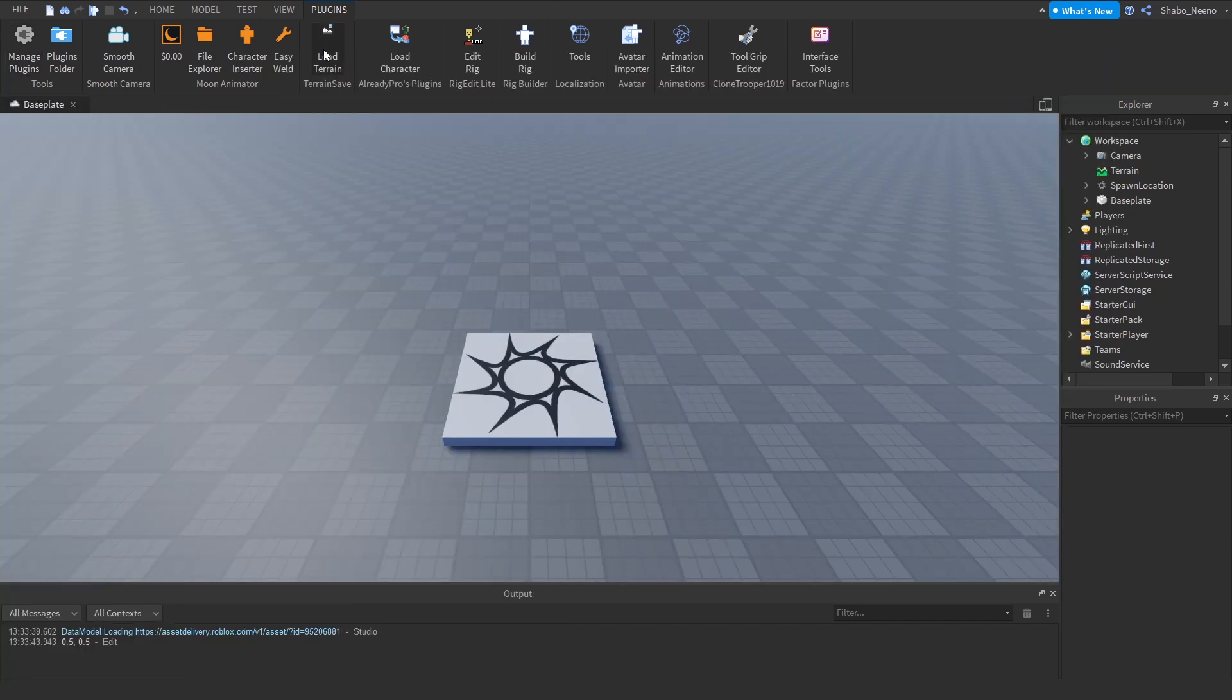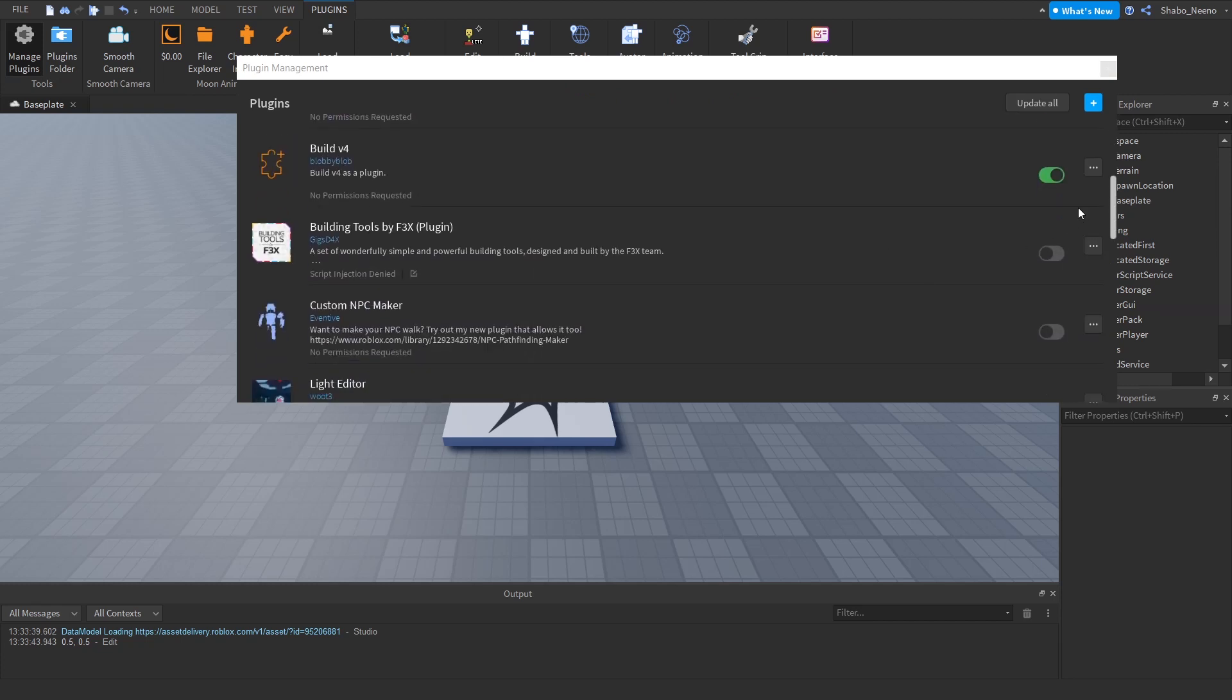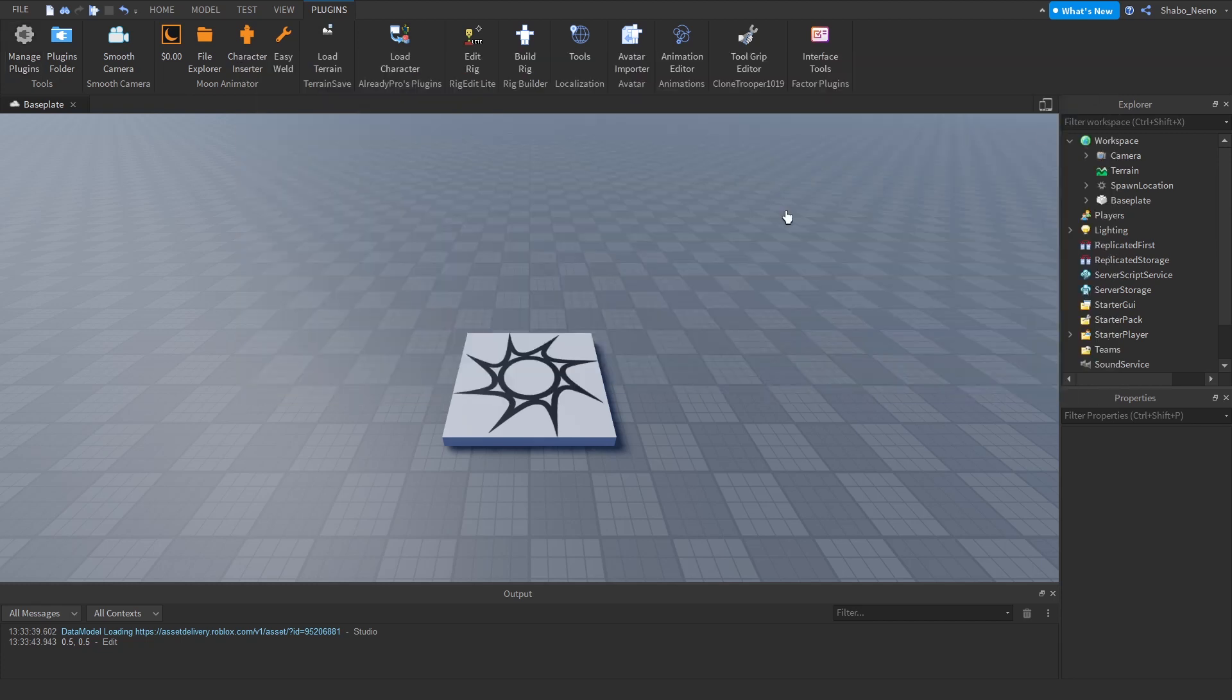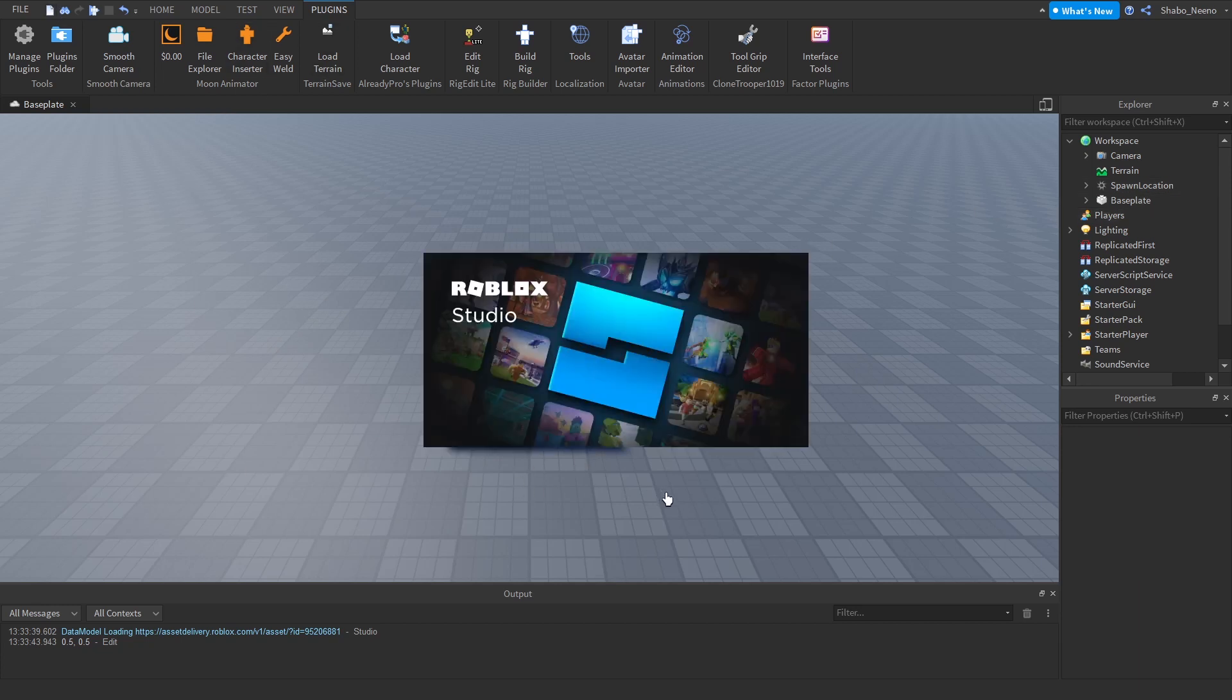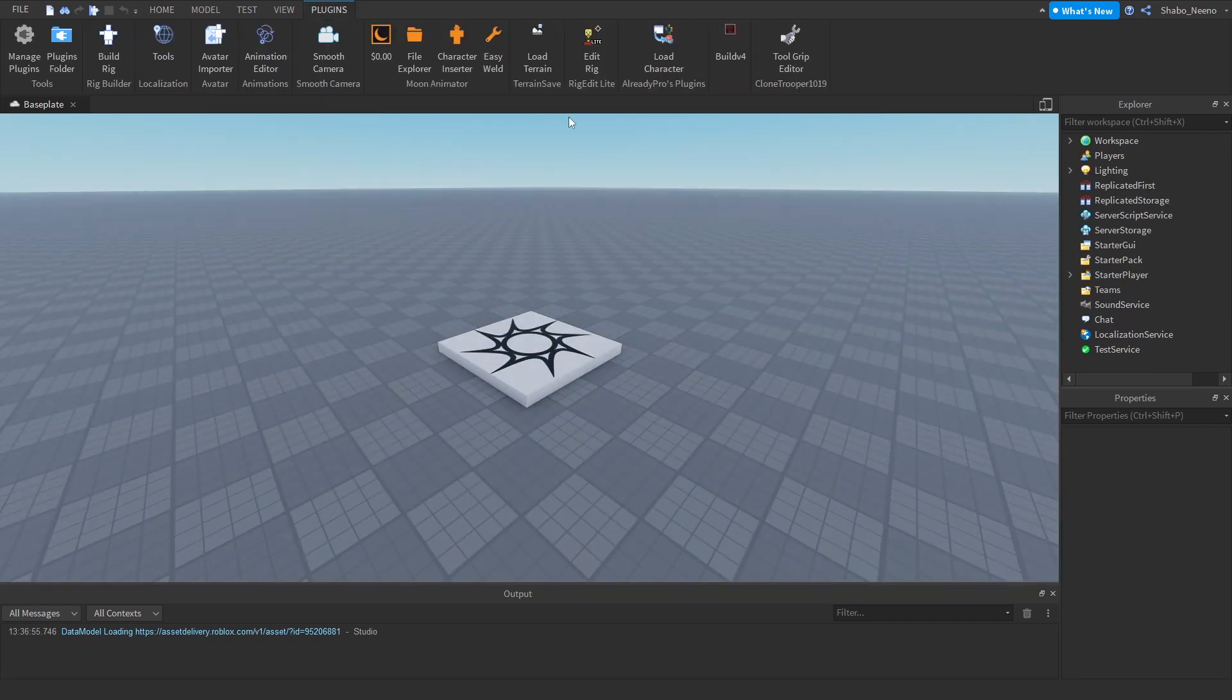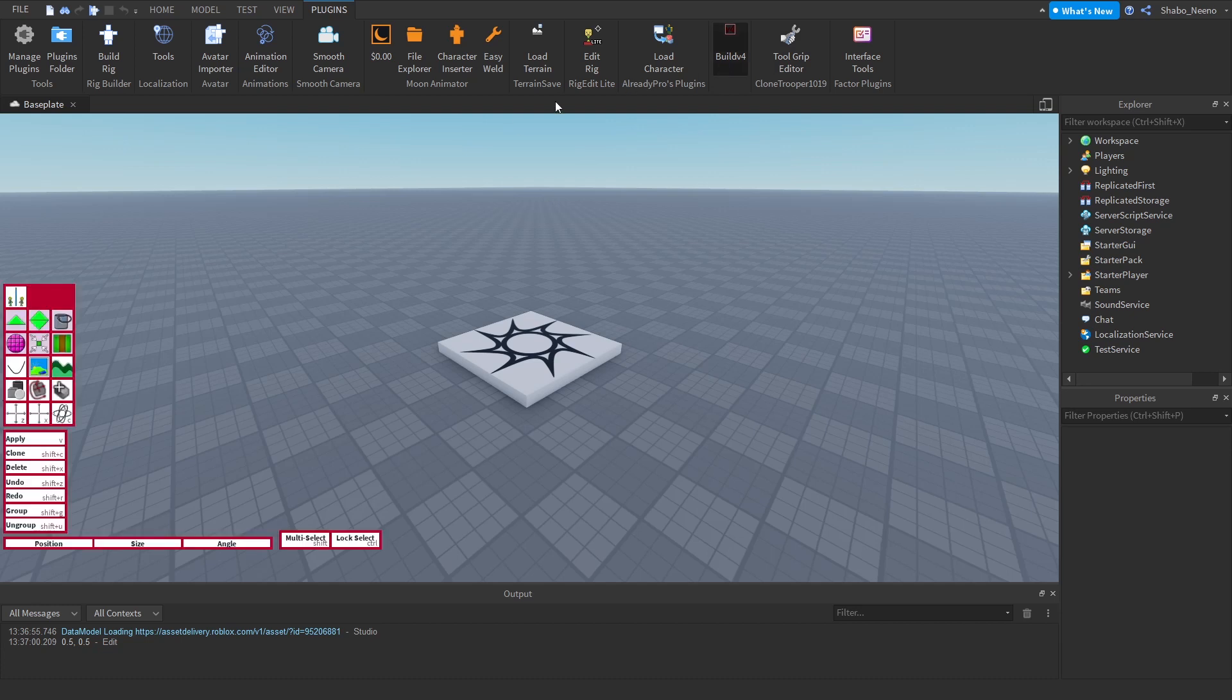So once you have that, once you have it turned on, you want to restart Studio. So I'm just going to do that, I'm just going to click this right here. Then once you have the new place open, it should appear. So when I click on that, then all this stuff appears.